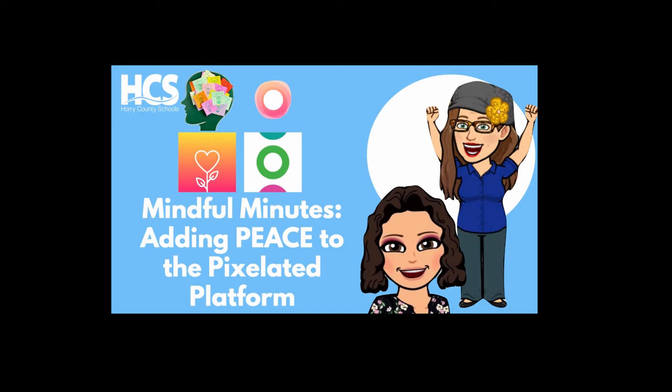Before we get started, don't forget to subscribe and hit that bell to enable notifications for our channel by clicking on our logo during the video. Also, leave us a comment or check out our related videos by clicking the pop-up cards in the upper right corner.